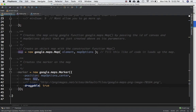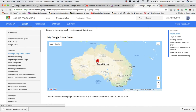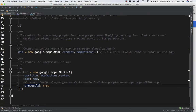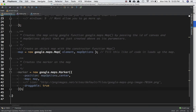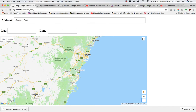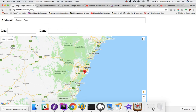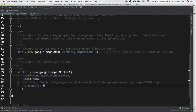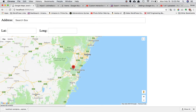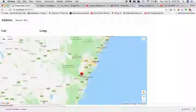The draggable property controls whether the marker can be dragged. Right now the marker is fixed — you can move the map but not the marker. If you set draggable to true you can drag the marker wherever you want. If you set it to false then you can drag the map but not the marker.